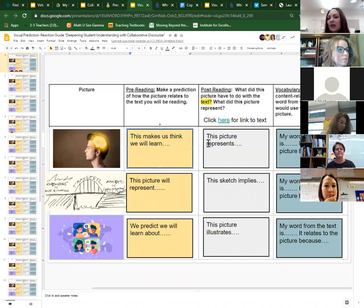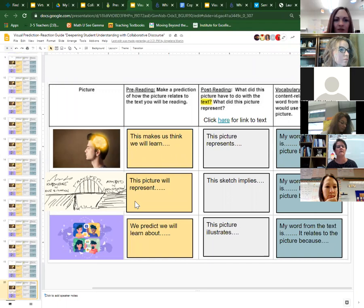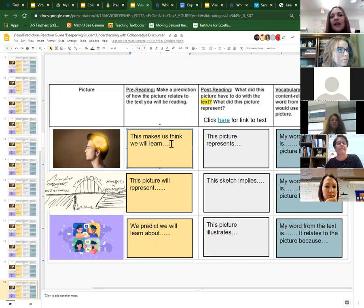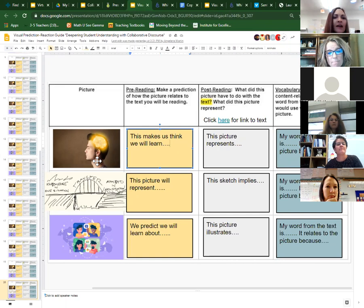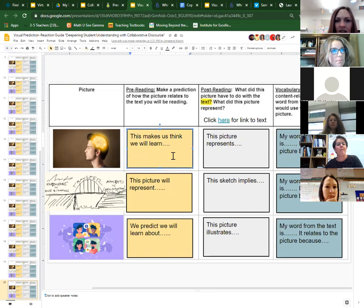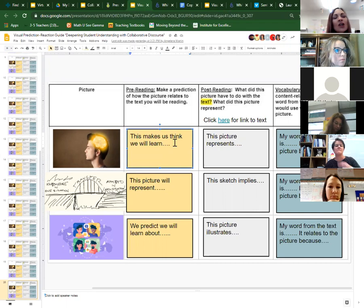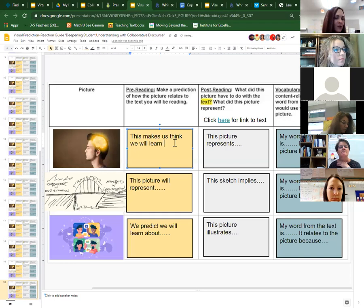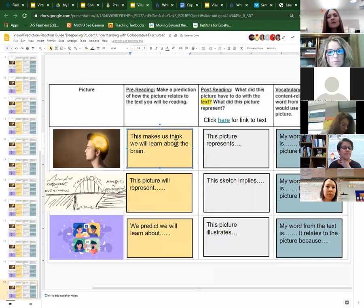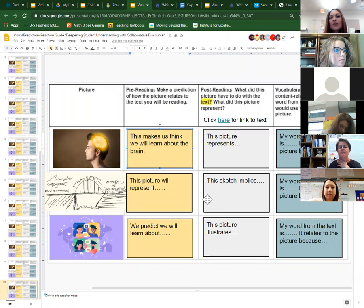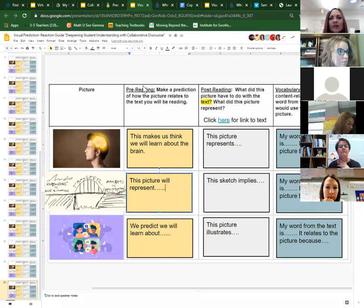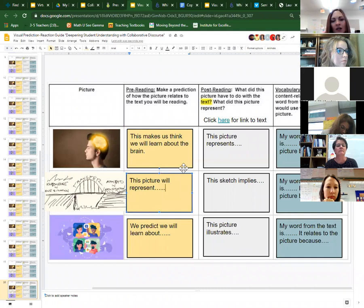I'm going to model the visual prediction reaction guide first. You'll go to a breakout room and the three pictures you see are indicators of something we're going to read. If your breakout room is number three, go to breakout room three. Discuss the pictures in your groups — where there's an orange block box, you'll fill in what each picture makes you think you'll learn about. For example, you might decide a picture makes you think you'll learn about the brain. At the top of that column it says: 'pre-reading — make a prediction of how the picture relates to the text you will be reading.'